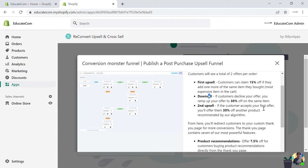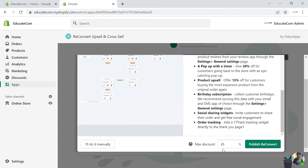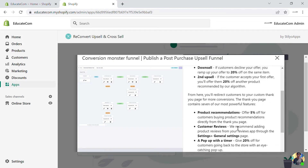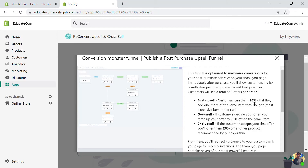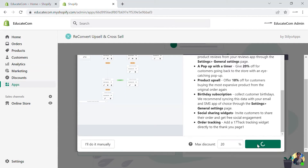You can directly set a maximum discount — for example, 30%. The funnel will customize according to that. If I change it to 20%, the first tier comes down to 10% and the second to 20%. Then just click 'Publish ReConvert' and the Conversion Monster Funnel will be published as a pre-made funnel you can use for your store.